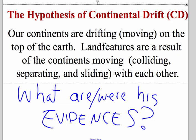So what was Wegener trying to do? He was trying to figure out why we have land features where we have them on planet Earth. He came up with this hypothesis called continental drift, which basically says the continents are drifting around on top of the Earth. And as they move, collide, and separate, they create all the landform features that we see — mountain ranges, valleys, volcanoes, etc.